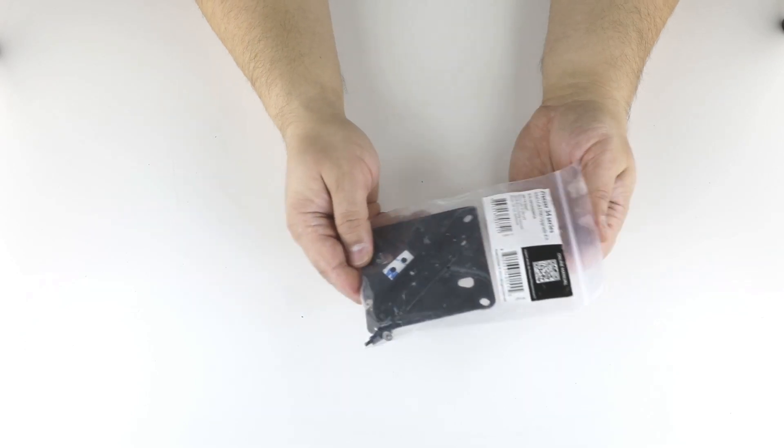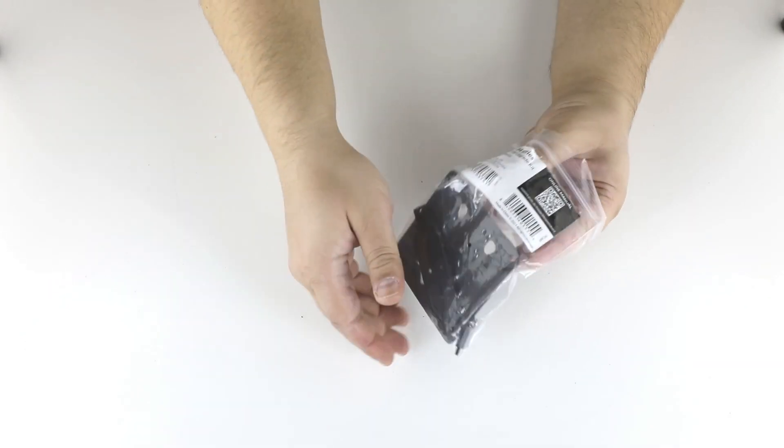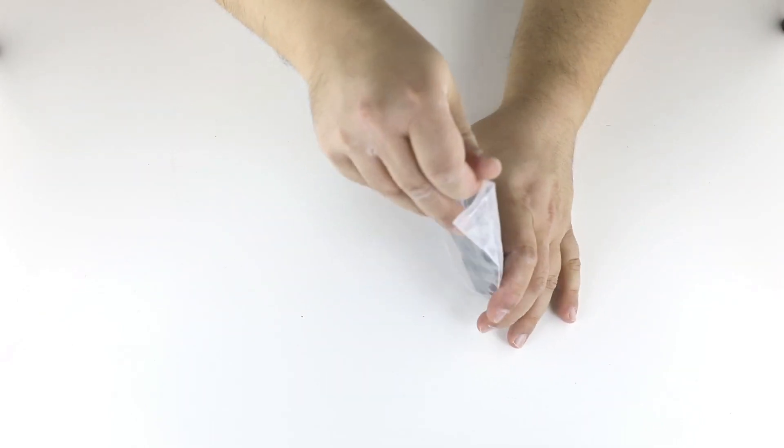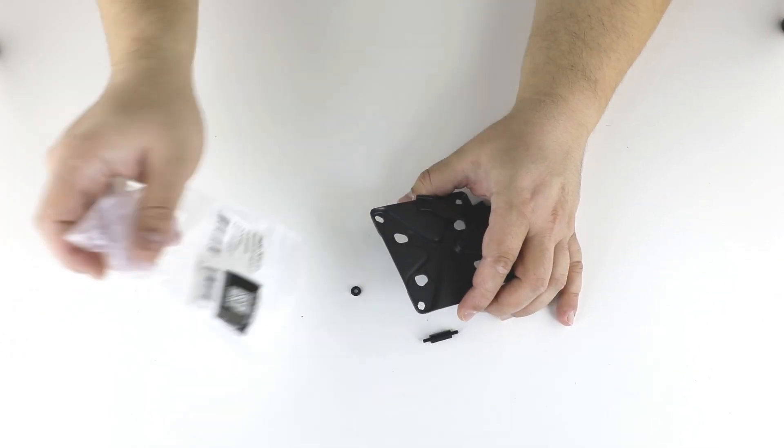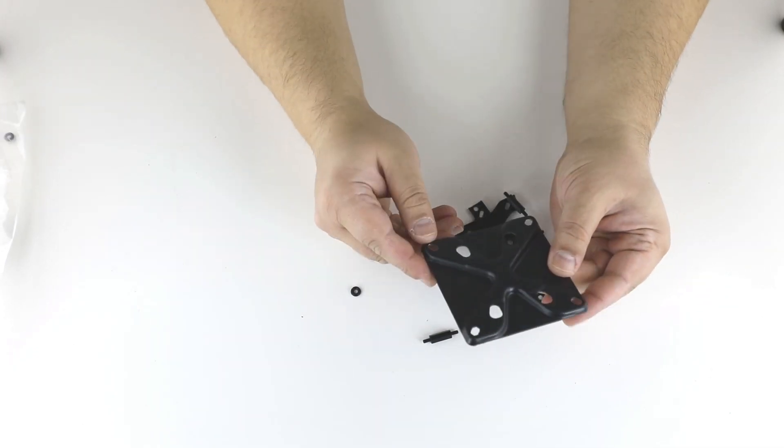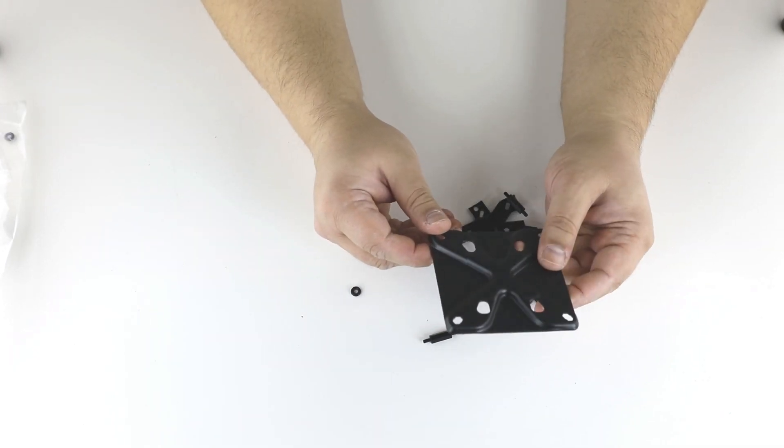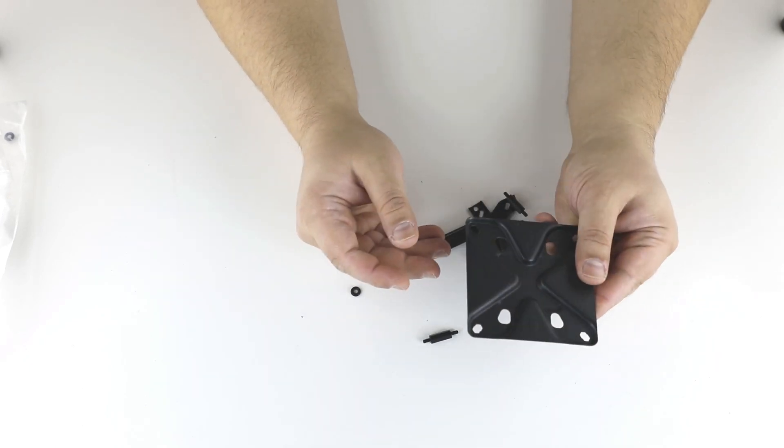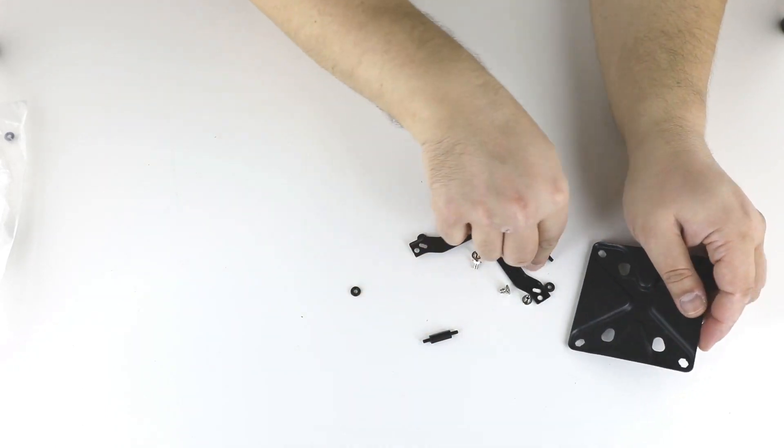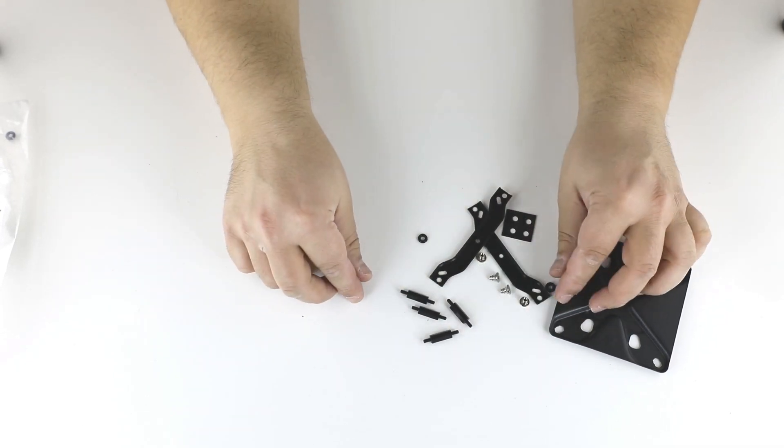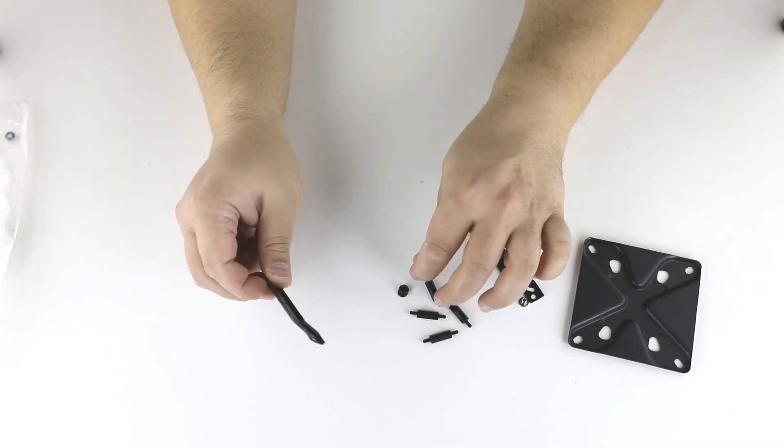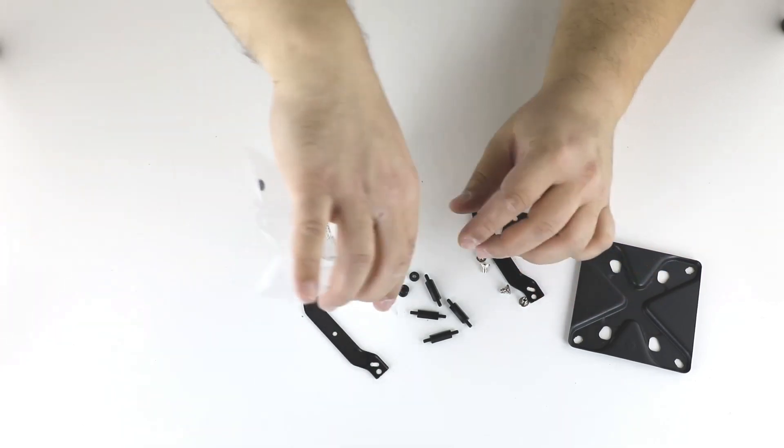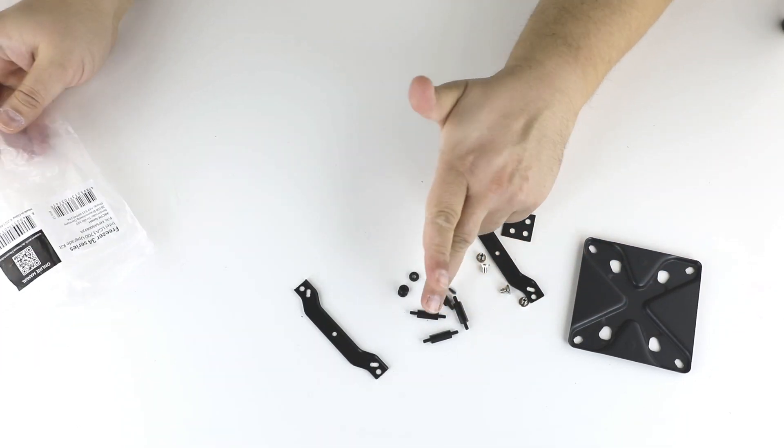So what's inside: a new backplate, metal one, and four new screws, some rubber grommets, rubber washers, and these mounting brackets with some washers here for the motherboard.